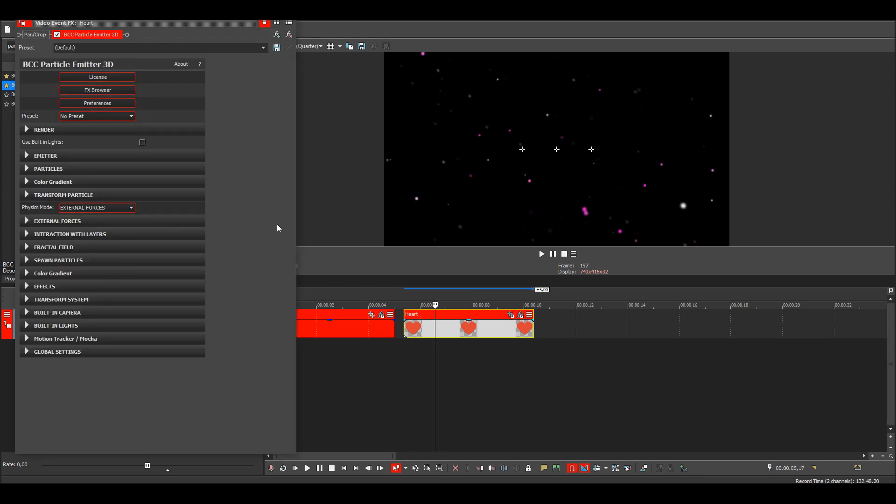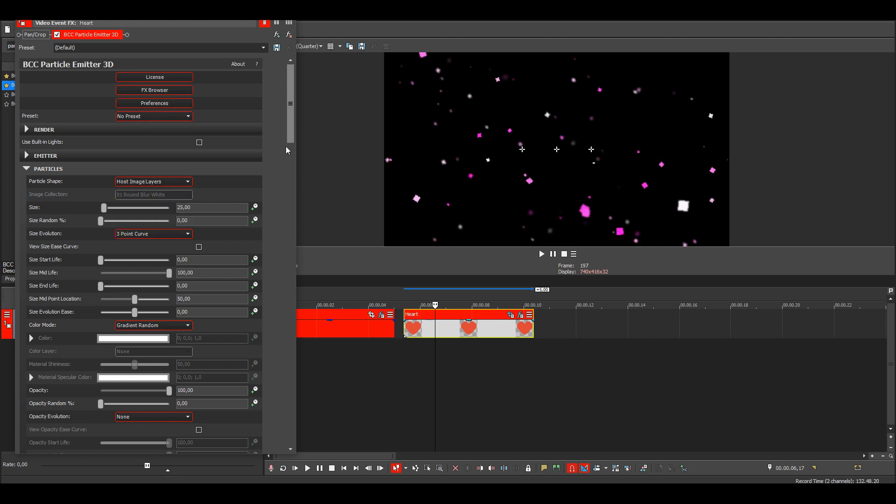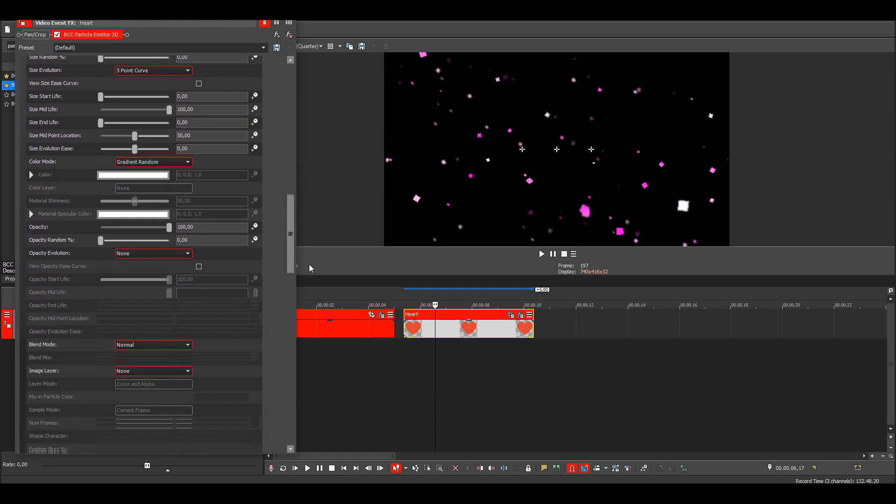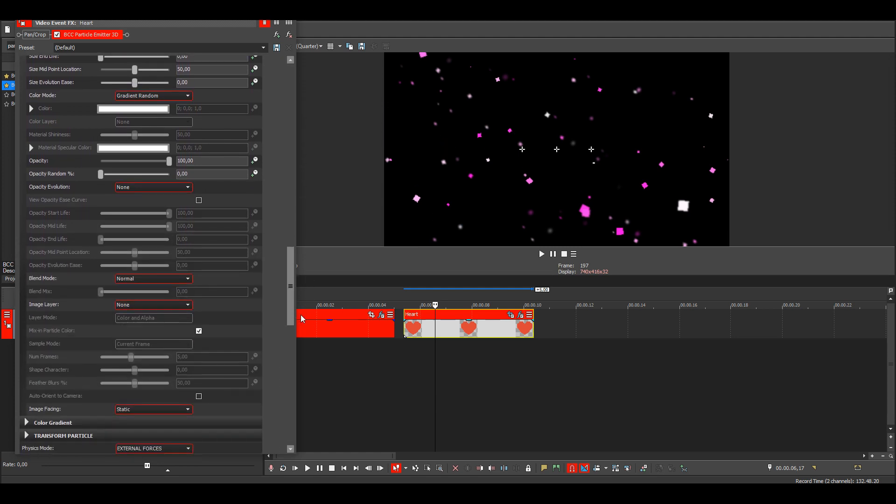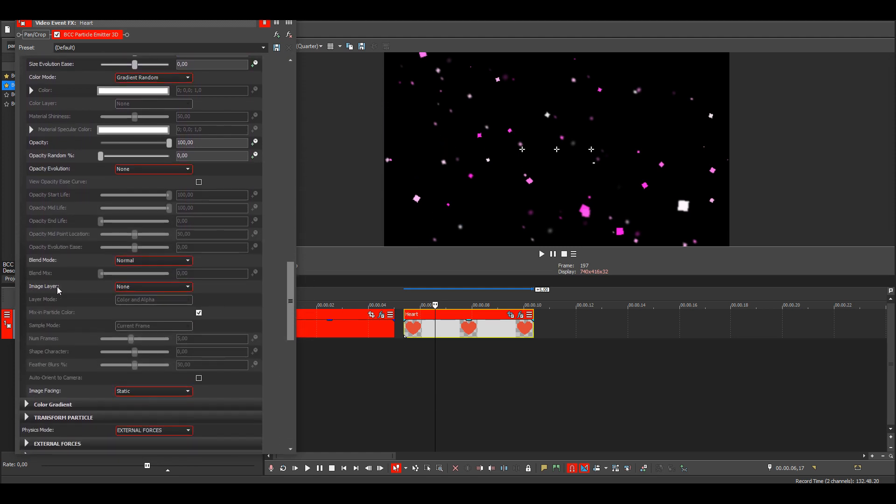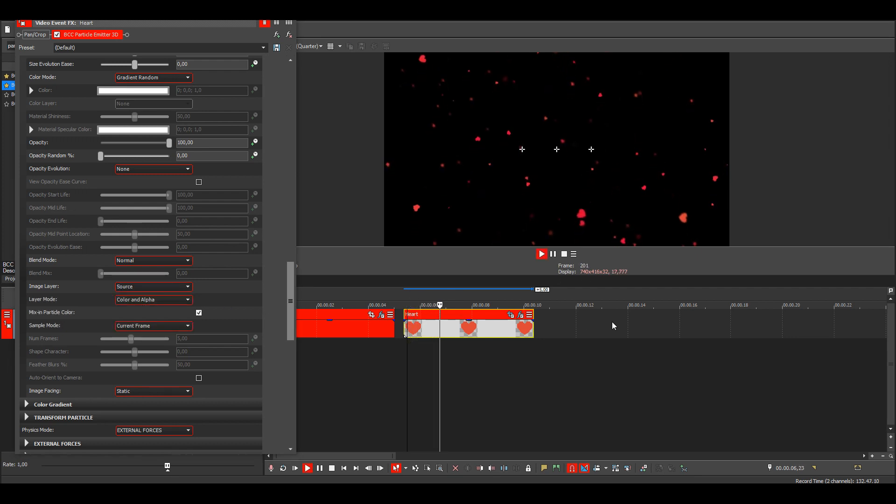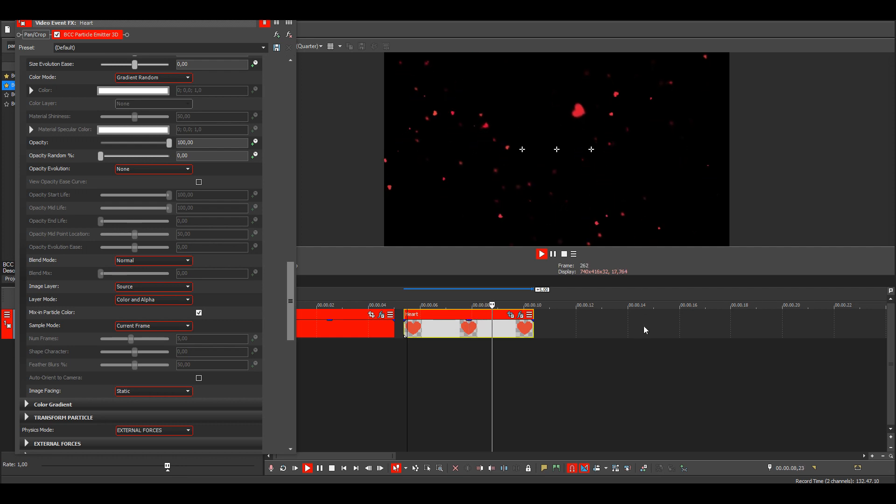Then go to the particles. Then instead here, you need to change it to host image layers. Go down and then for the image layer, choose source. And now you'll have the image here as particles.